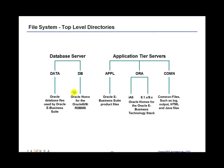So on the database server, the data top directory is located on the database server and it contains the system tablespaces, redo log files, data tablespaces, and the database files. And the DB directory which is located on the database server contains the Oracle home for the Oracle RDBMS.